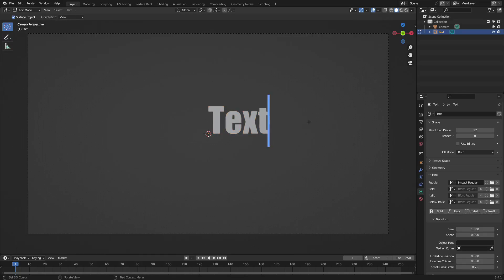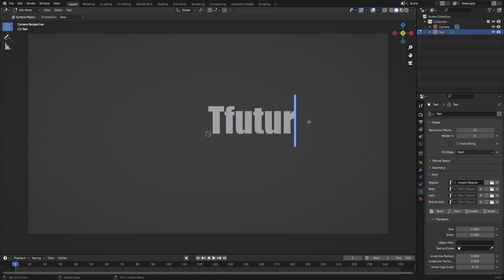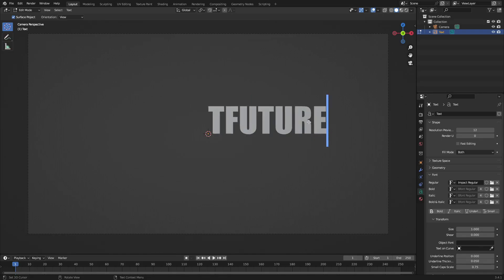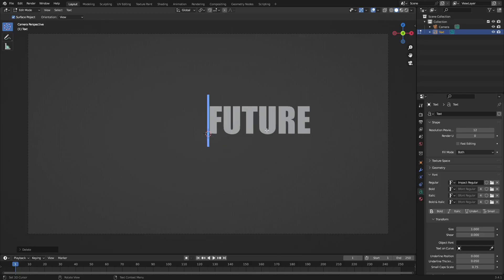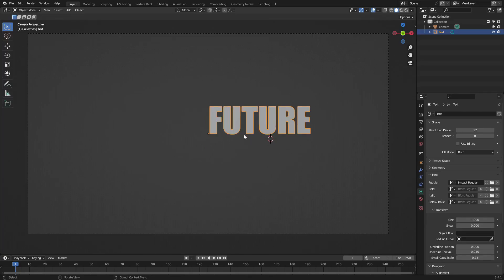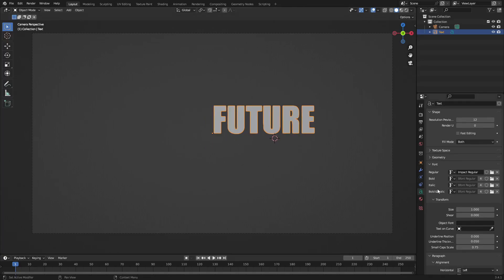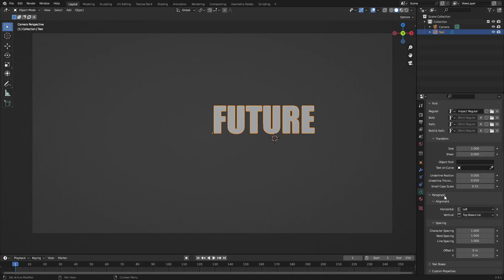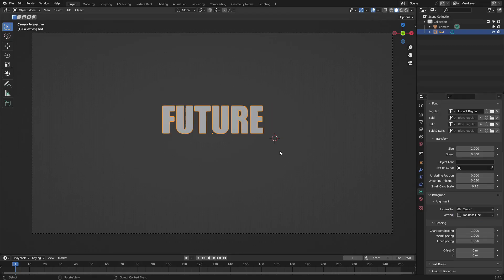Hit Tab to go into edit mode and change the text to what you want. I'm going to make this say "FUTURE" in all capitals. With that done, hit Tab to go back out of edit mode, then scroll down to Paragraph Alignment and change it from Left to Center.